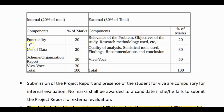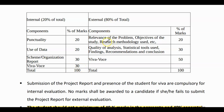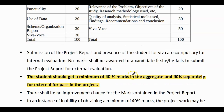The distribution of marks: for internal — punctuality 20 marks out of 120, use of data 20 marks, organizing of report 30 marks, Viva Voce 30 marks. For the external component: relevance of objectives and research methodology 20 marks, quality and statistical tools 30 marks, Viva Voce 50 marks.